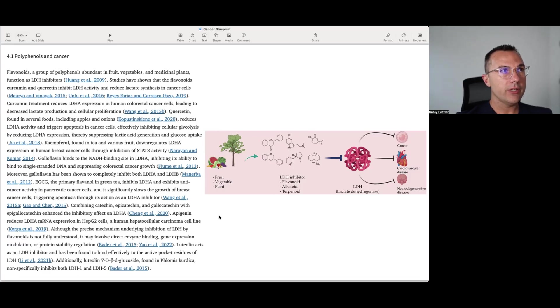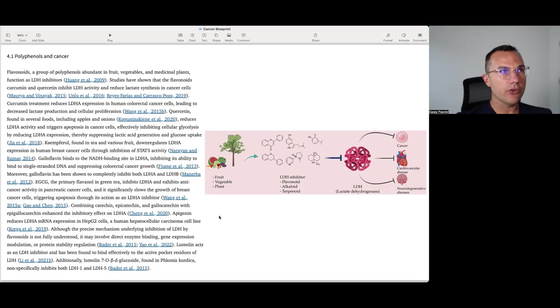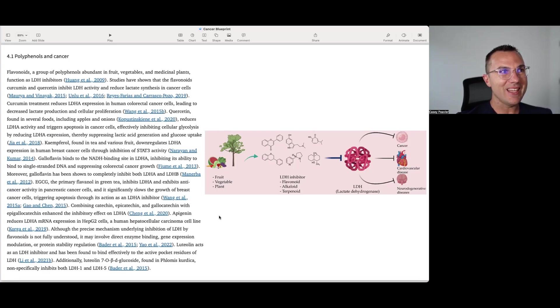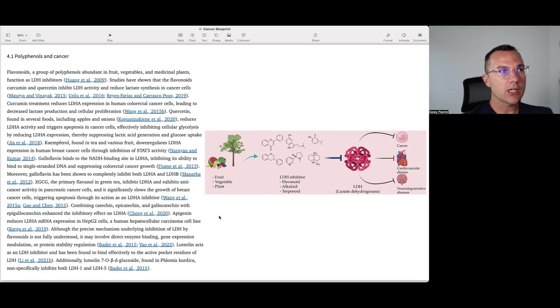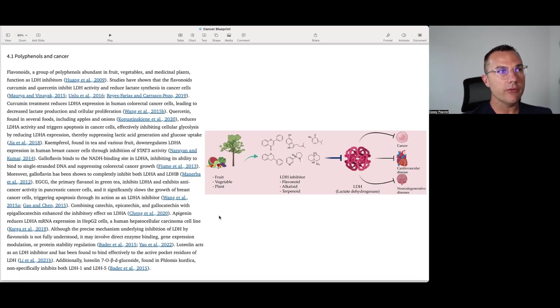Campferol, found in tea and various fruit, downregulates LDHA expression in human breast cancer cells through inhibition of STAT-3 activity. Galloflavin, binding site of lactate dehydrogenase A, inhibiting its ability to bind to single-stranded DNA and suppressing colorectal cancer growth. Moreover, galloflavin has been shown to completely inhibit both LDHA and B. EGCG, the primary flavanol in green tea, inhibits LDHA and exhibits anti-cancer activity in pancreatic cancer cells and significantly slows the growth of breast cancer cells, triggering apoptosis through its action as an LDH inhibitor. Combining catechin, epicatechin, and gallocatechin with epicatechin, epigallocatechin enhances the inhibitory effect of lactate dehydrogenase A.